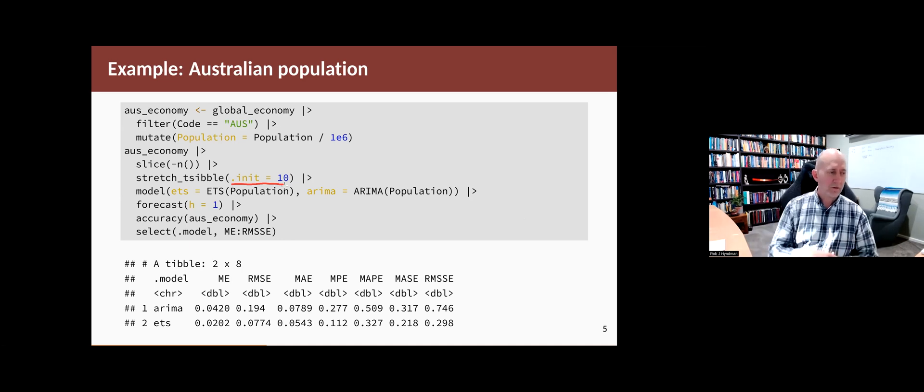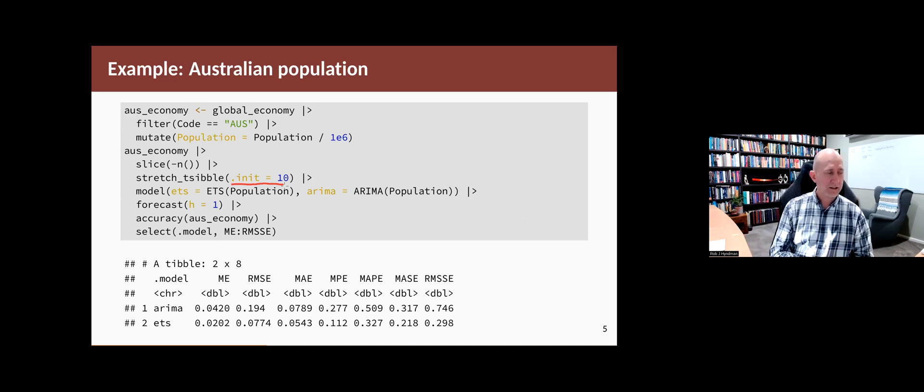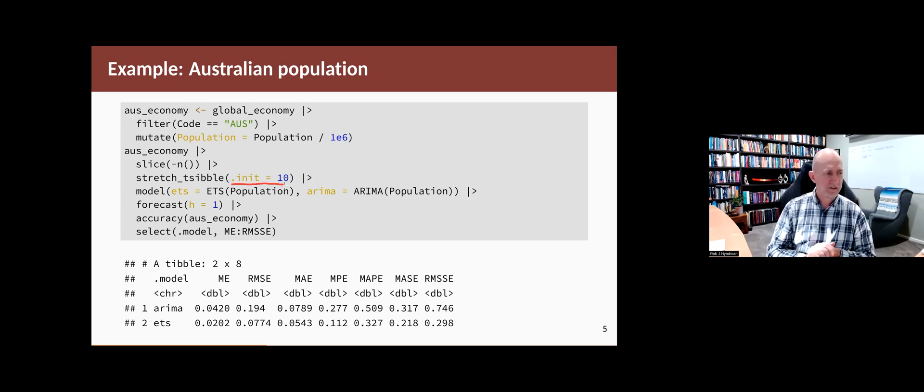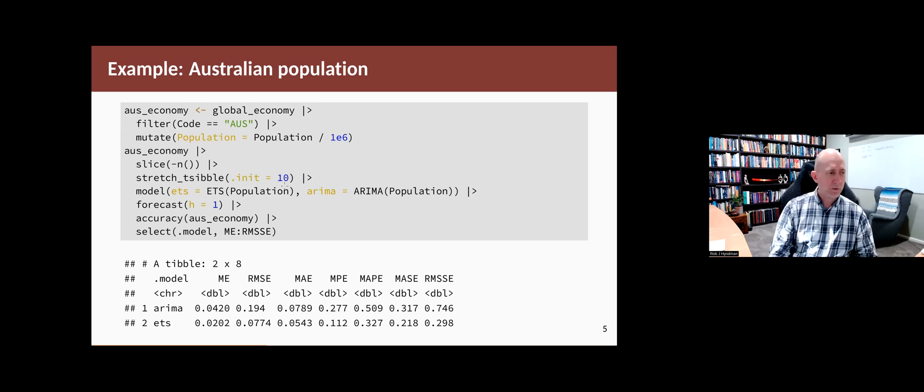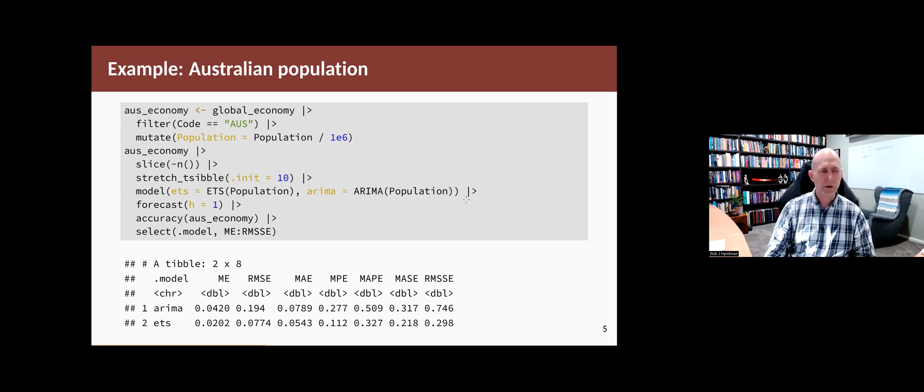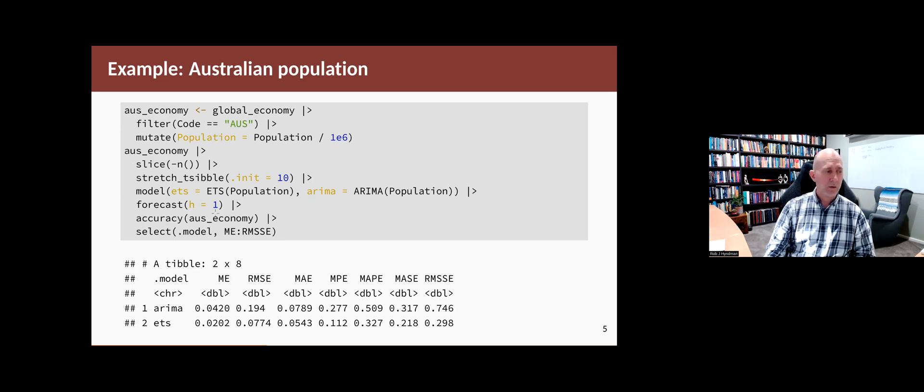And then, of course, all of the rest of the data gets added in the stretched symbol. And for each model, we will fit an ETS model chosen automatically and an ARIMA model chosen automatically. Then we'll forecast them one step ahead and see how good they are.